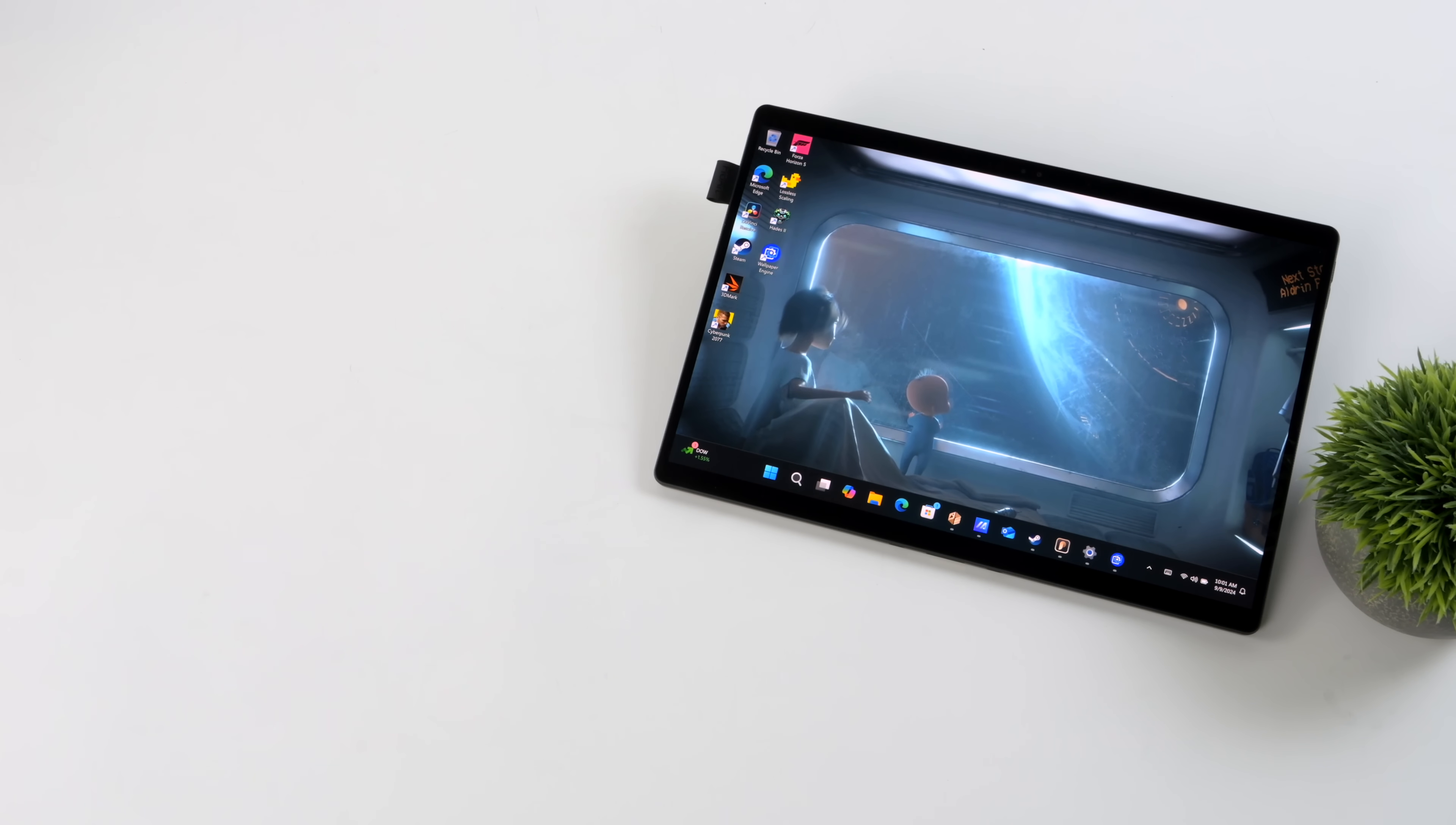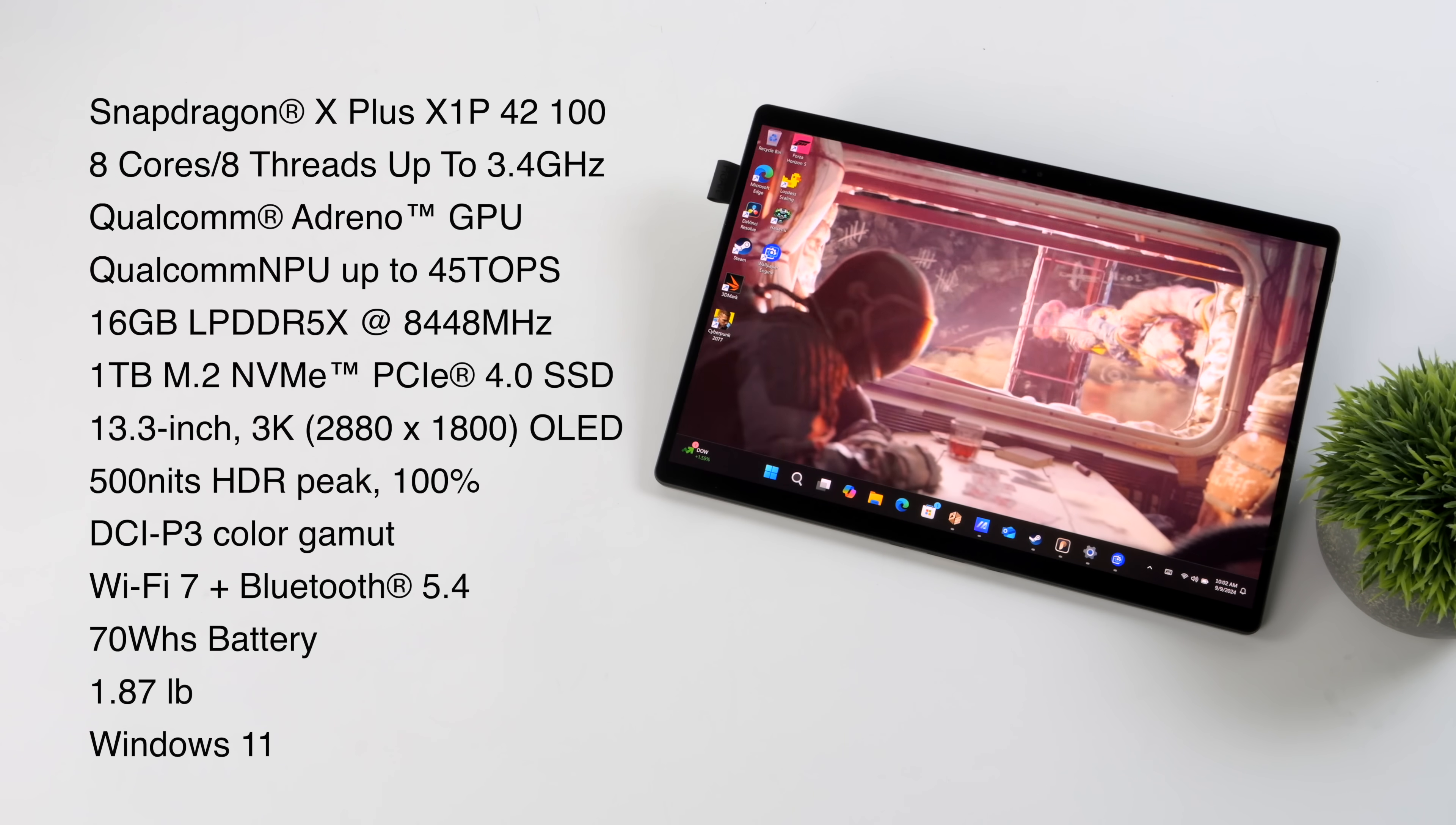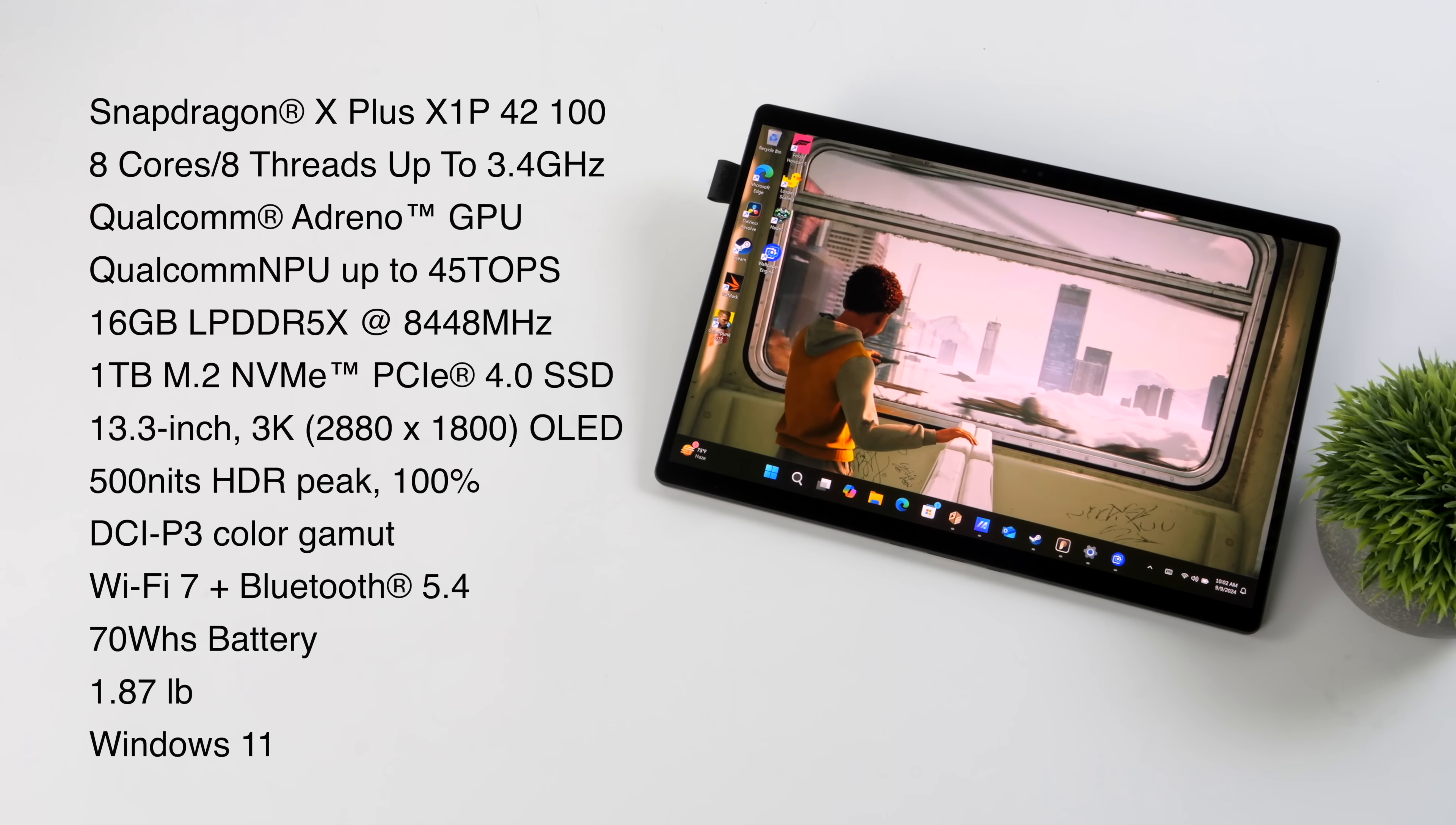Checking out the overall specs here. Like I mentioned, this is using an ARM CPU. We've got that Snapdragon X Plus X1P42100. Eight cores, eight threads up to 3.4 gigahertz. We've got that Qualcomm Adreno GPU. The Qualcomm MPU up to 45 tops of AI performance. 16 gigabytes of LPDDR5X at 8,448 megahertz. One terabyte M.2 NVMe SSD. This is a PCIe 4.0 drive. 13.3 inch 3K OLED display at 60 hertz. Remember these Pro Arts are running at 60. 500 nits of HDR peak brightness. 100% DCI-P3 color gamut. Wi-Fi 7. Bluetooth 5.4. 70 watt hour battery. And battery life on this is pretty awesome. We'll take a look by the end. It weighs 1.87 pounds and this is running Windows 11.